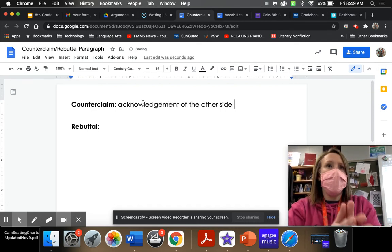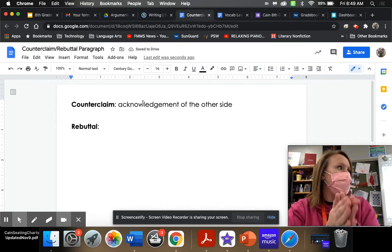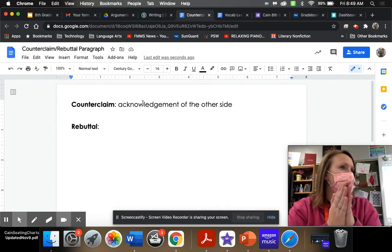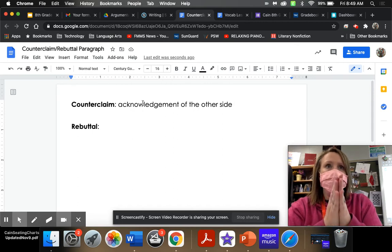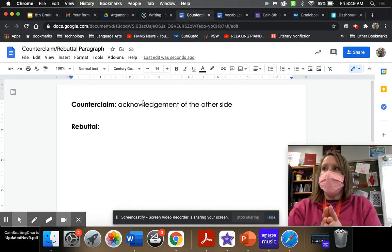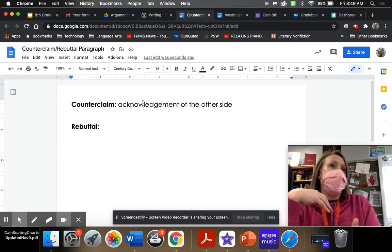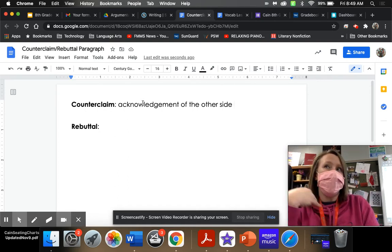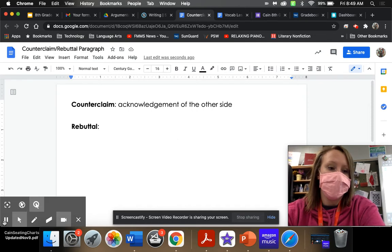So, in this case — our very first argumentative piece of writing for our eighth grade year — you're acknowledging the other side. So, if you're arguing that simulated violent games are great for kids, acknowledging the other side means other people are going to say that no, they're not great for kids.